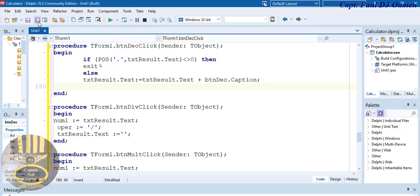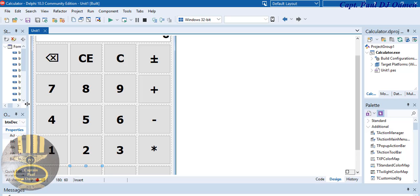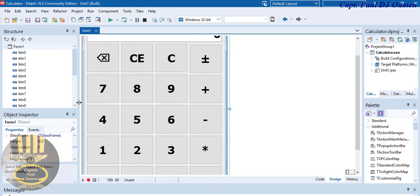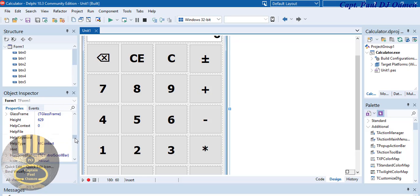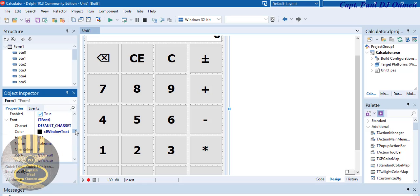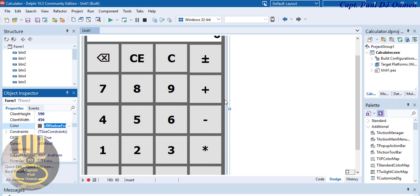Let's save and try that out. The decimal is working fine. Now let's open the form, select it, and scroll to properties. I want to change the background color and center the form. Find the Position property, drop it down, select poScreenCenter. Then find the Color property and change it — something like a light blue looks fine. That's the UI polish done.